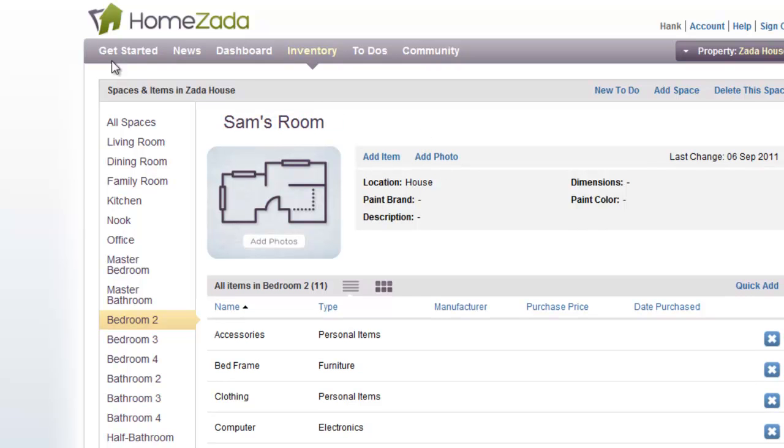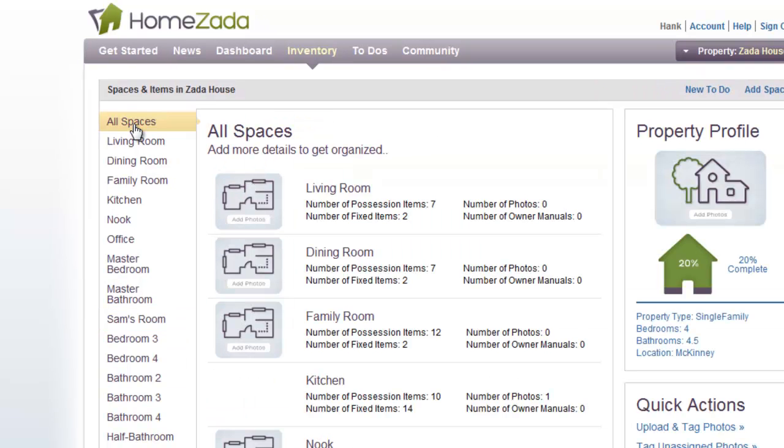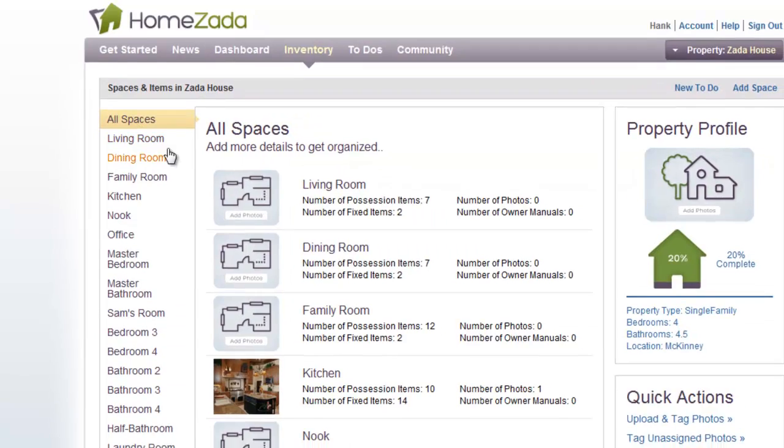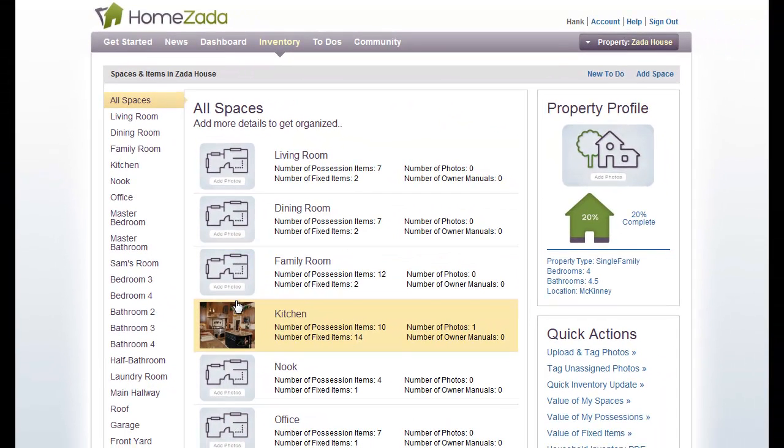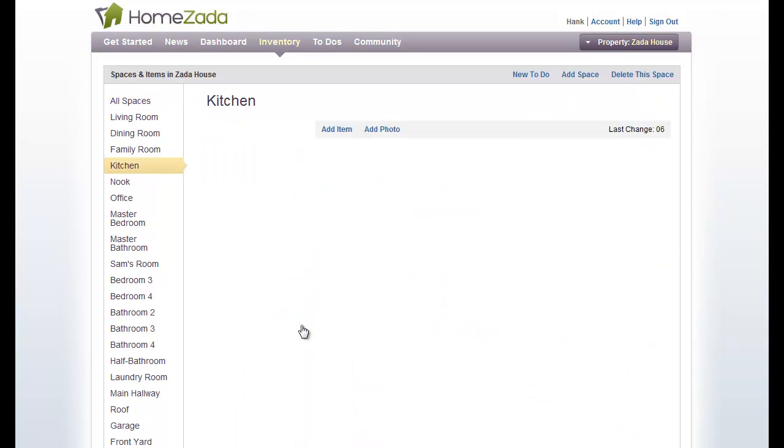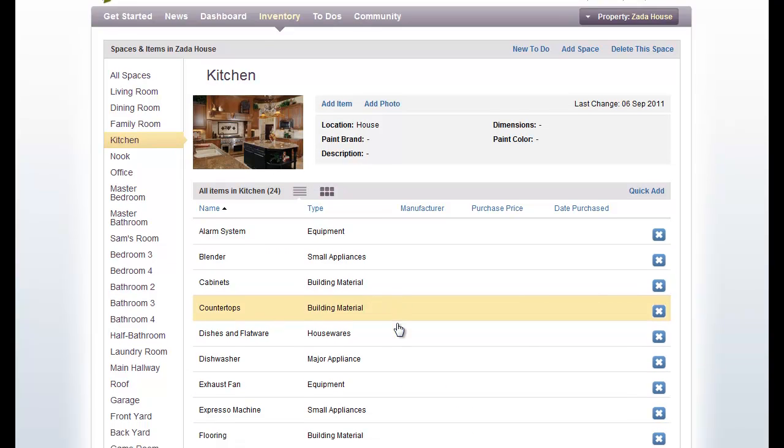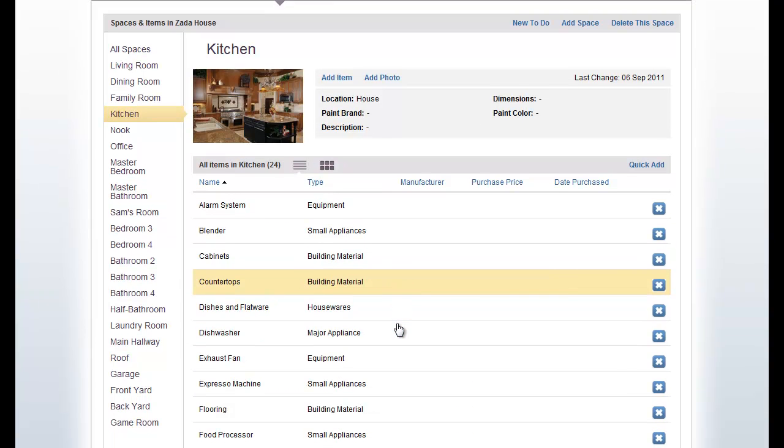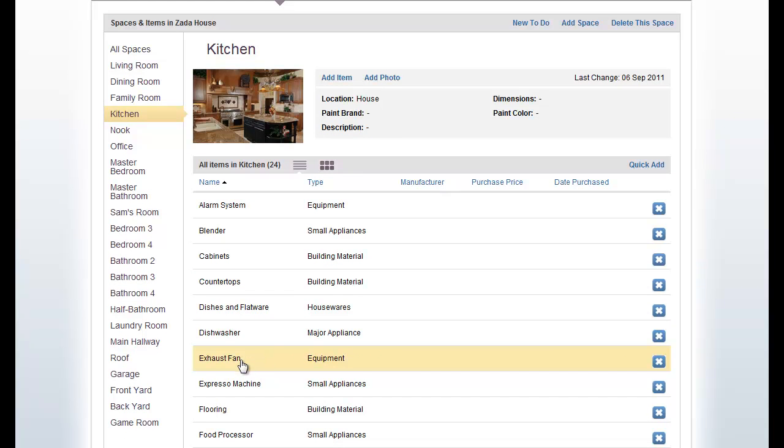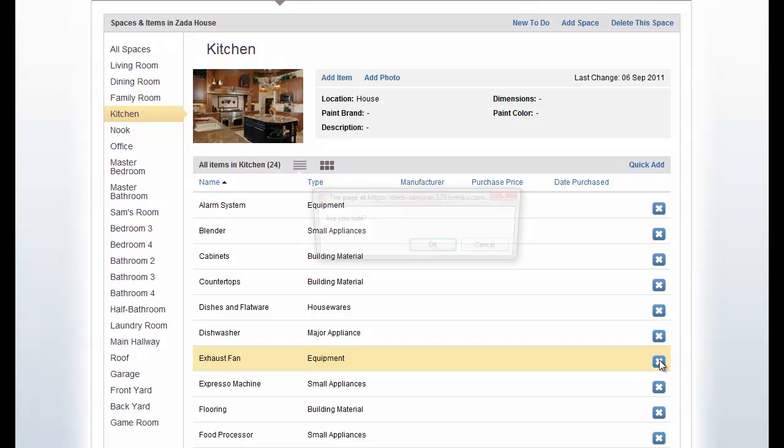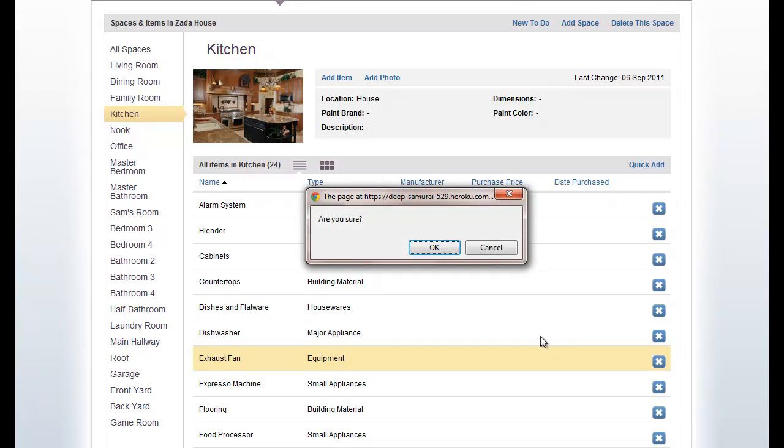Let's go back to All Spaces, where we can see now that our photo of the kitchen has been uploaded, and let's actually drill down into the kitchen again. And just like we could delete a space that didn't apply, we can also delete inventory items that don't apply. So, for instance, your kitchen may not have an exhaust fan. It's very easy to click on the X on the right-hand side of the screen and just delete that exhaust fan.